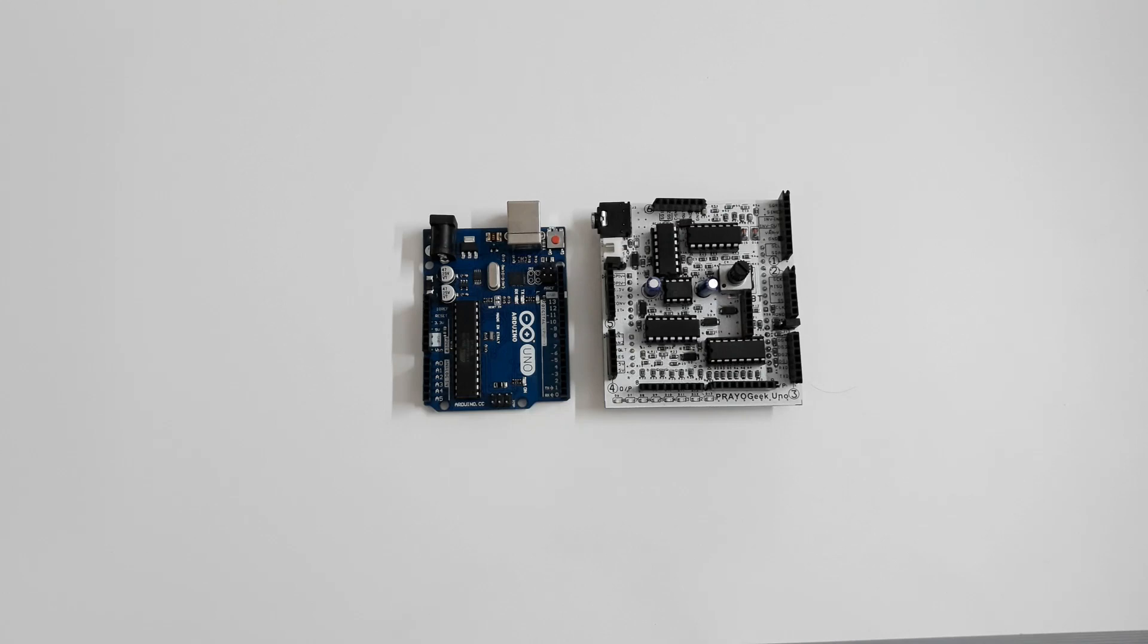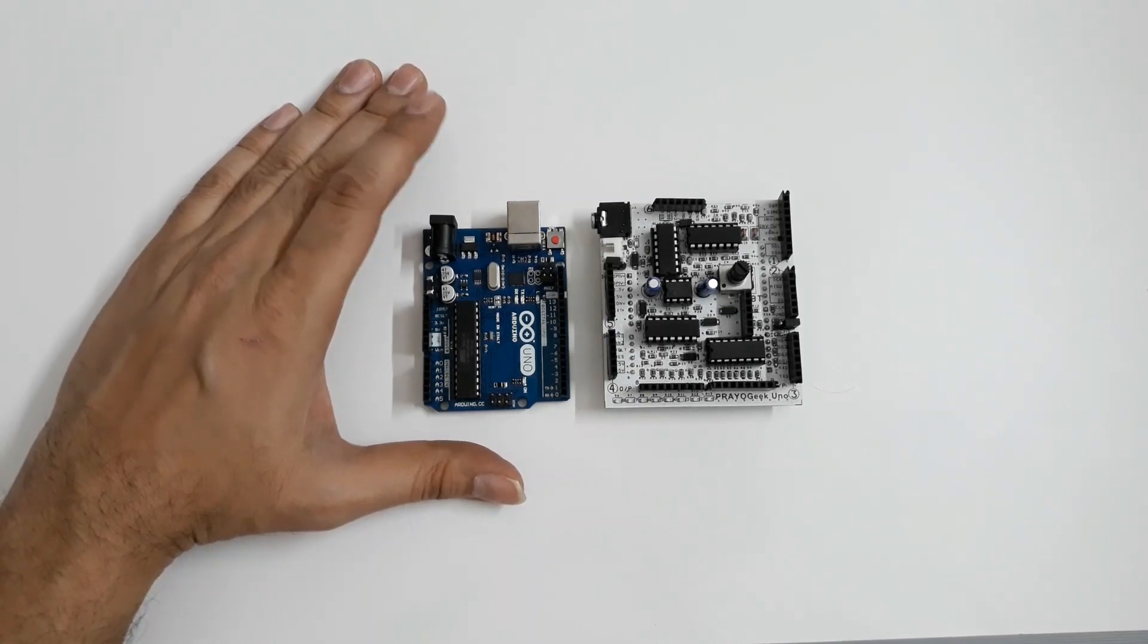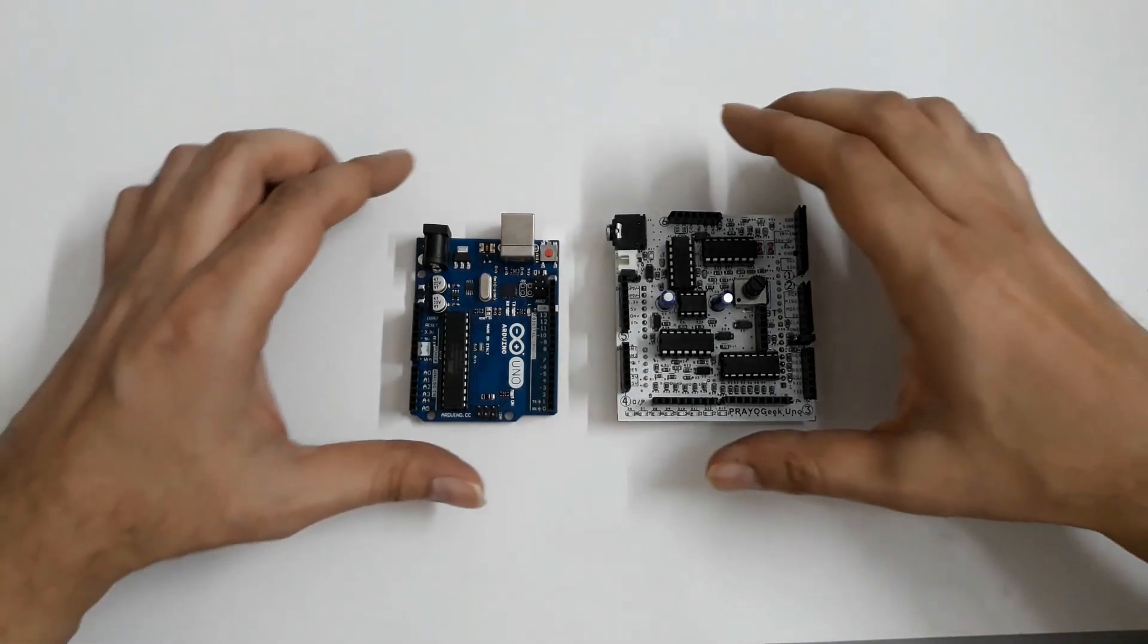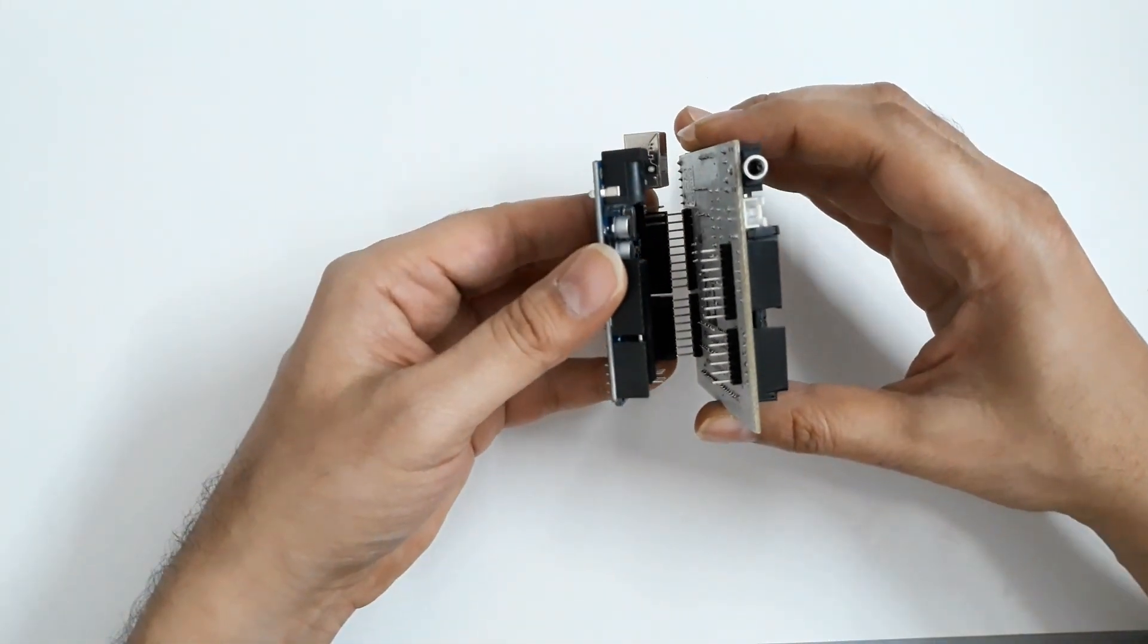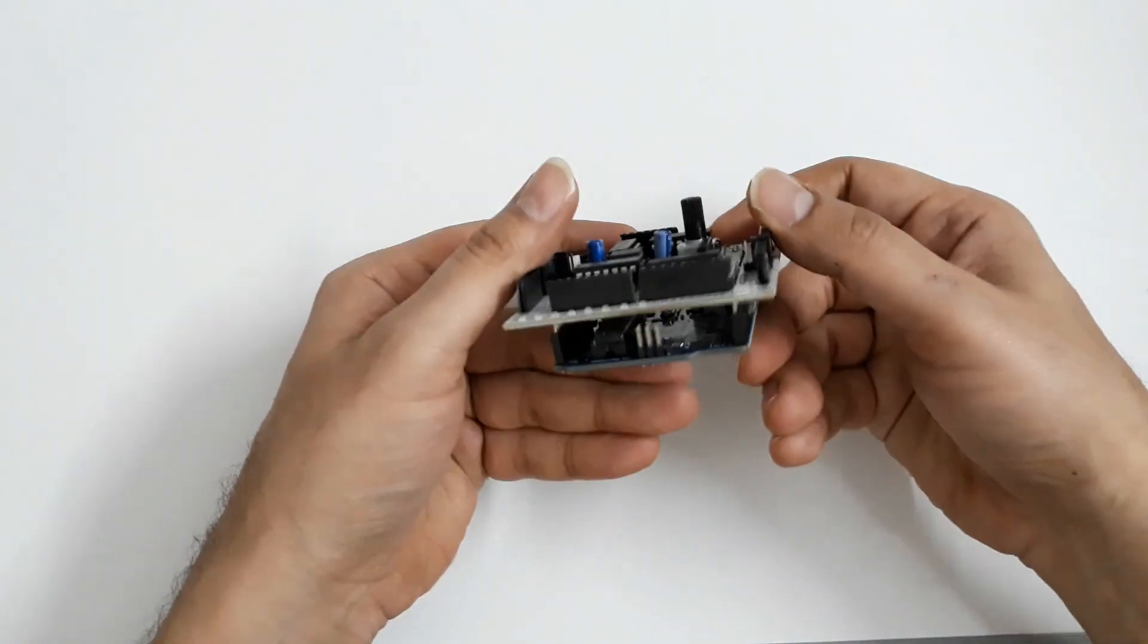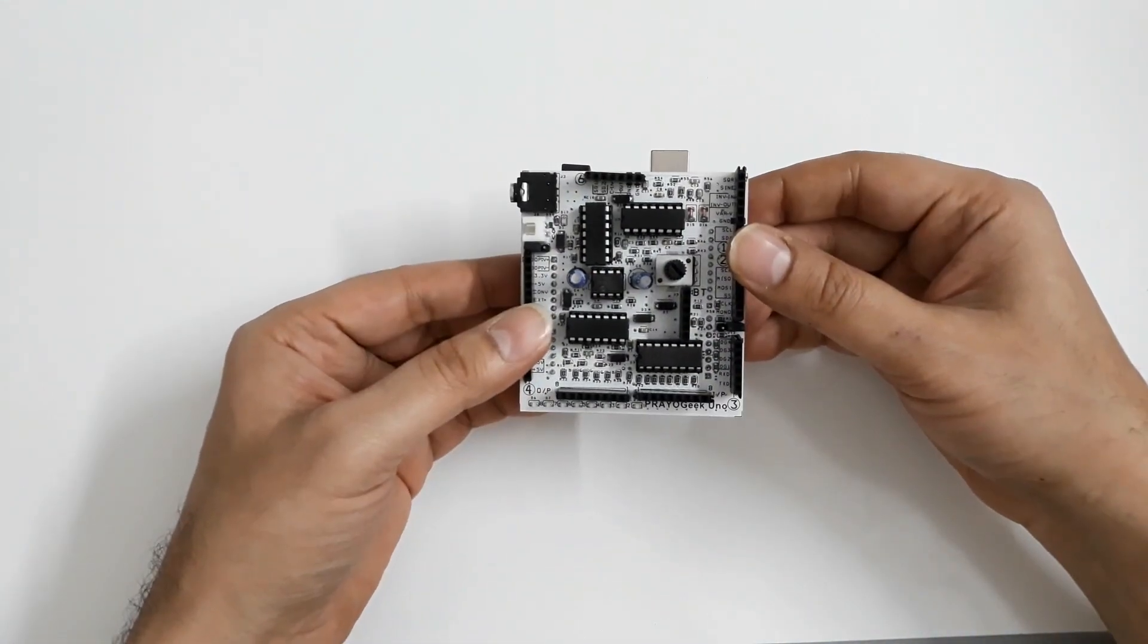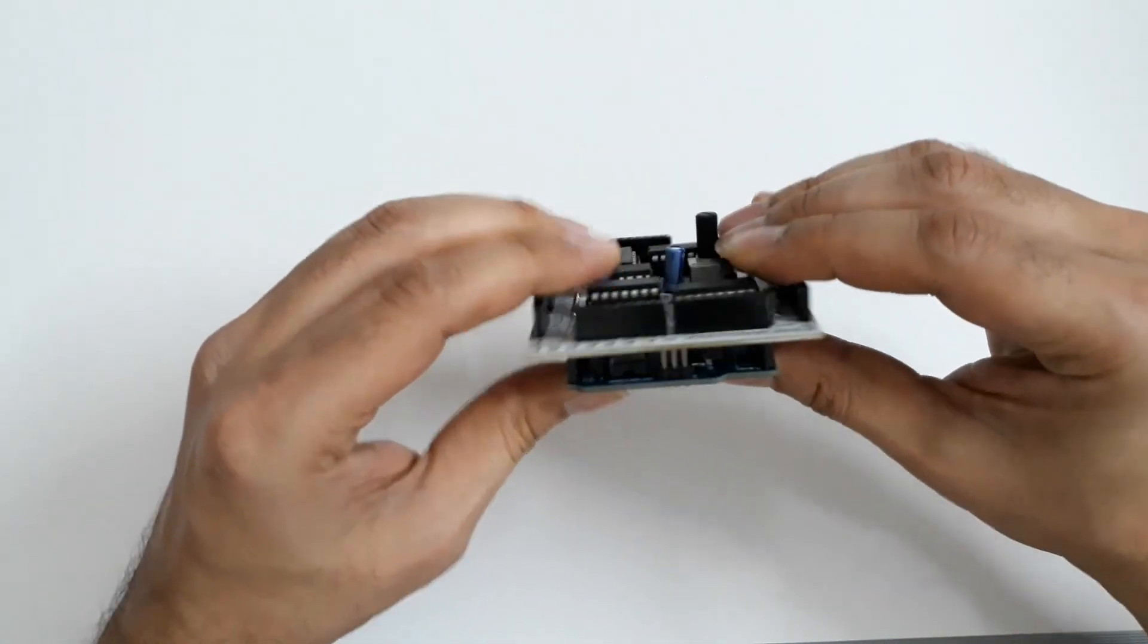Now let's see how to get started with PryoGeek Uno. I guess most of you are aware of this board in blue color. This is an Arduino Uno which is used by many students and hobbyists for various projects. PryoGeek Uno fits on top of Arduino Uno and converts it into an electronics lab in four simple steps. Step 1, connect Arduino Uno with PryoGeek Uno.